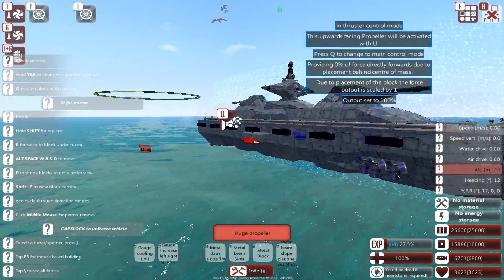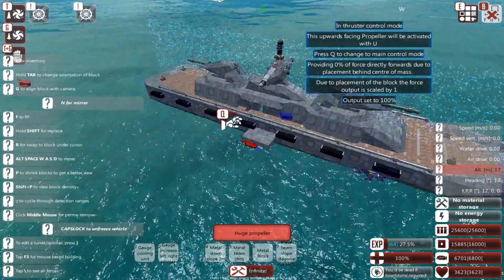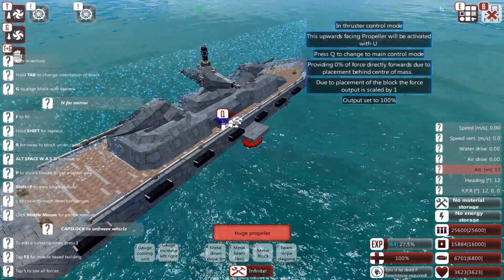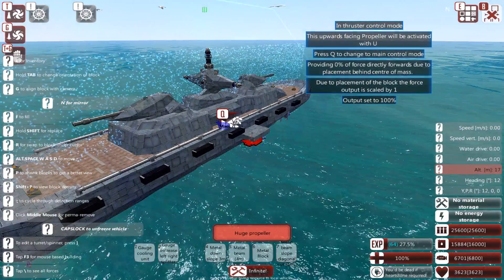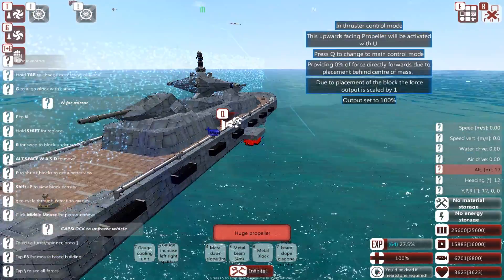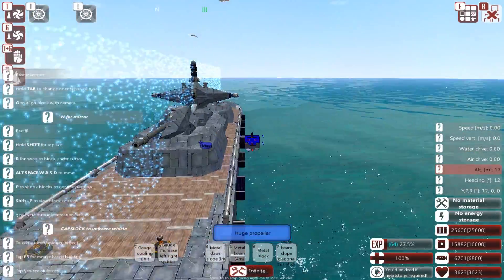Firstly, add roll thrusters to each side of the ship. These are not in a very aesthetic position at the moment, but this is just for training purposes.